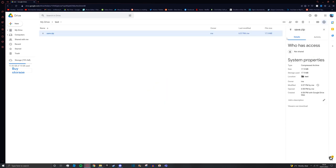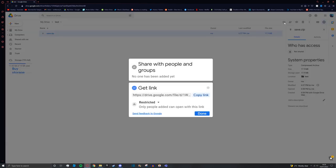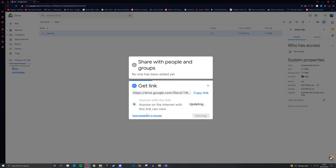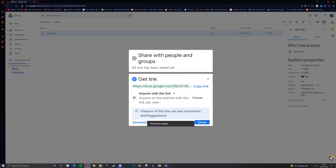Next you can press share or get link. I prefer get link because it is slightly quicker. Click on restricted and then click anyone with link. Once that's updated press copy link.